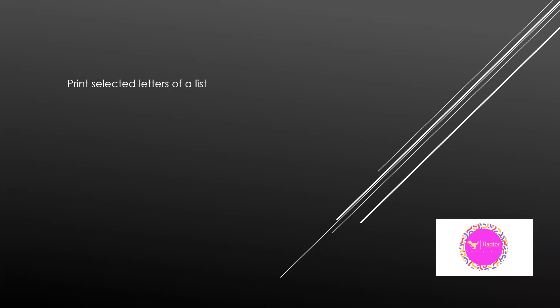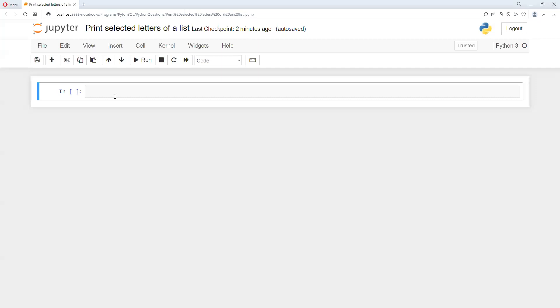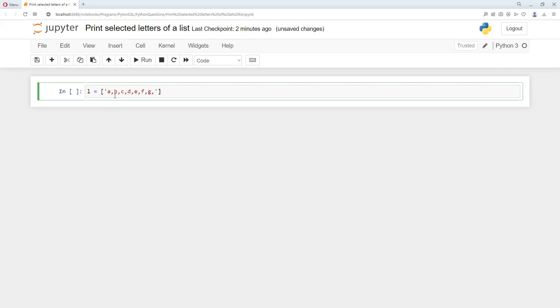Now I will move to Jupyter Notebook and define a list. I will correct those things later, don't worry. Suppose this much is fine, now I will try to do this.